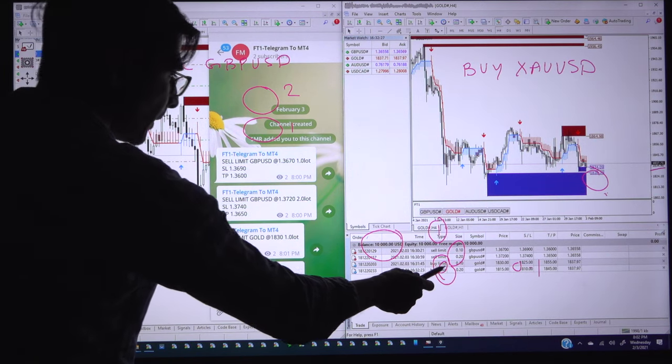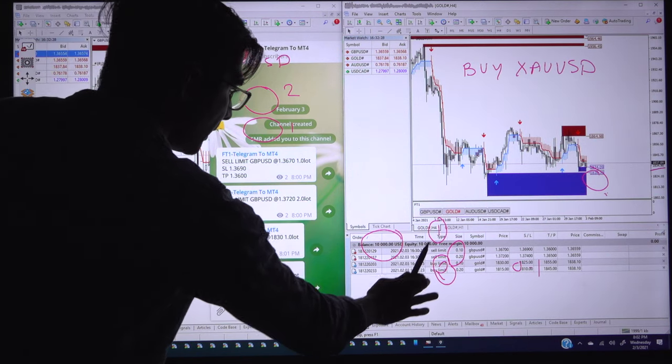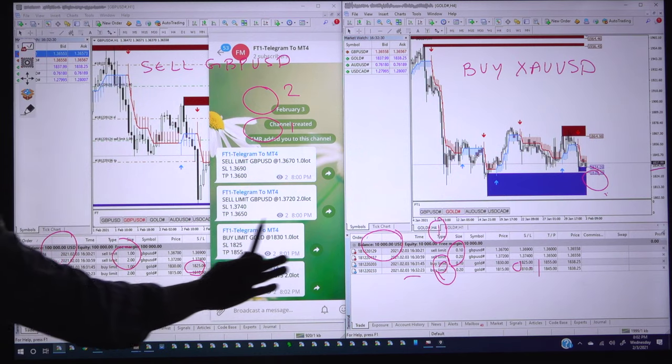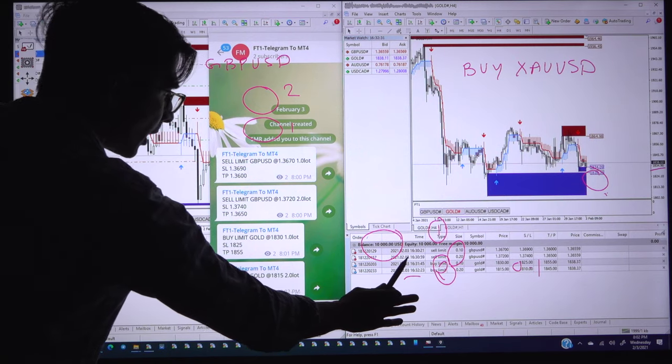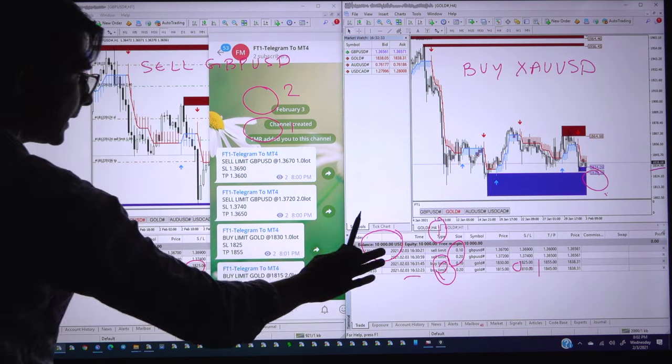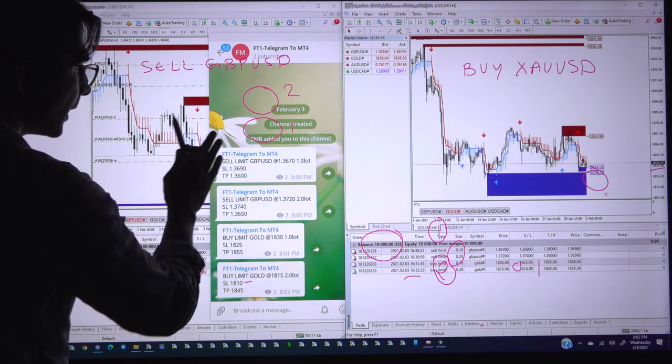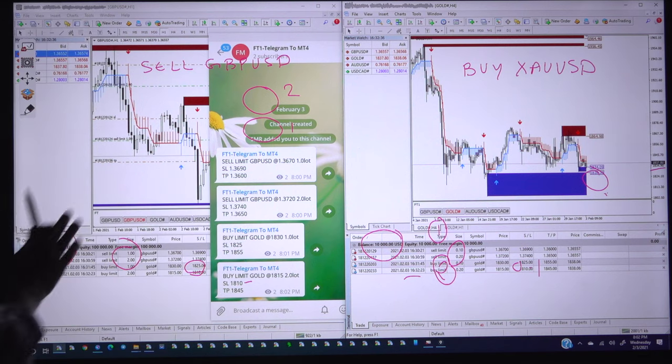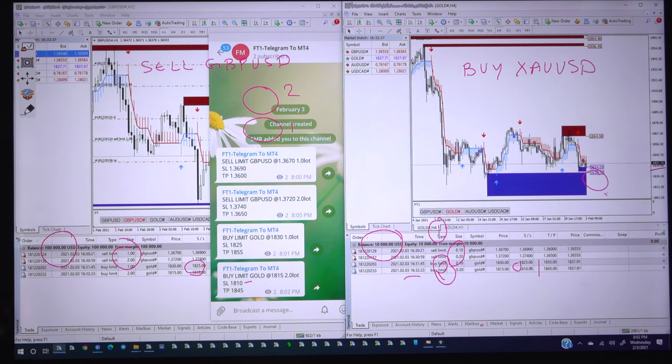Both the orders have been placed for limit order in the first MT4 account and this is the second MT4 account. The lot size accordingly adjusted and we apply the signals into the Telegram channel from our supply and demand.